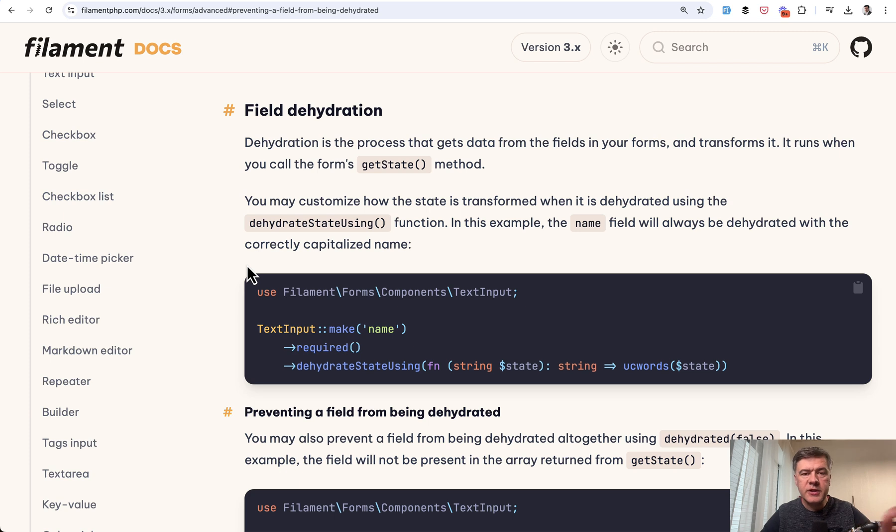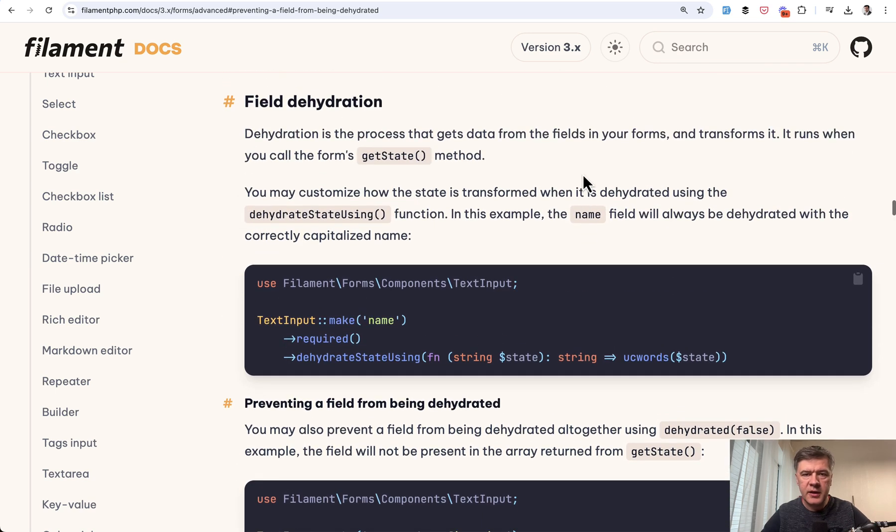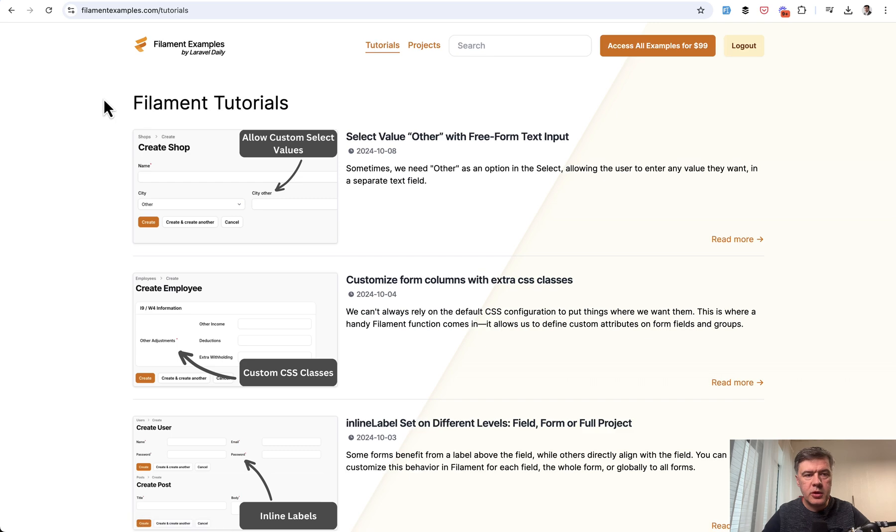There's a documentation section in filament about field dehydration, what that is and how to use it. I will link that in the description below. You can read it in full. So yeah, a quick example, but pretty practical and pretty often used in the projects. And you can read more tutorials on filamentexamples.com.